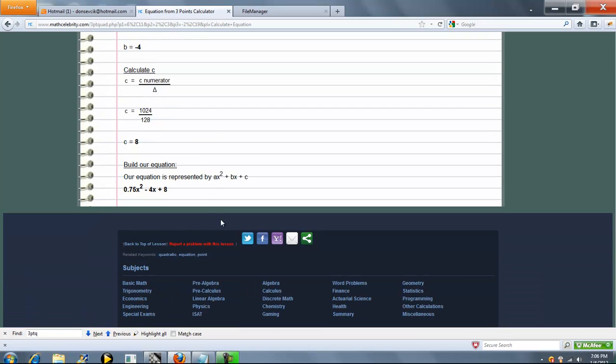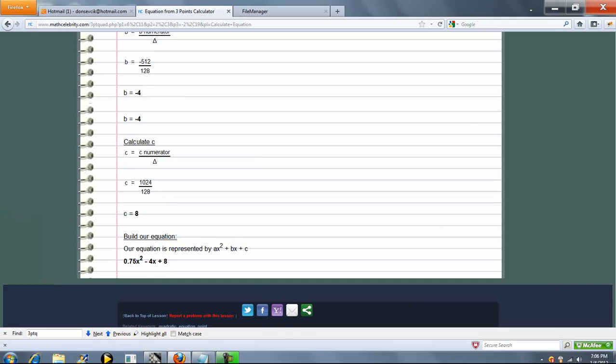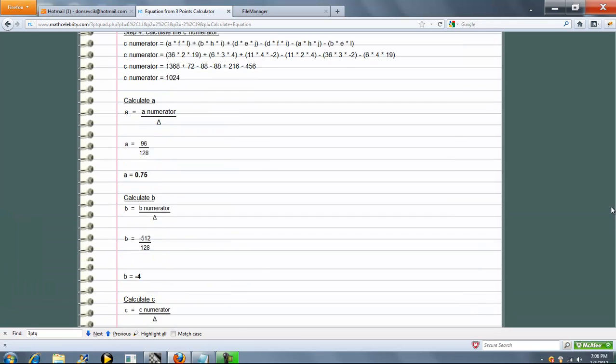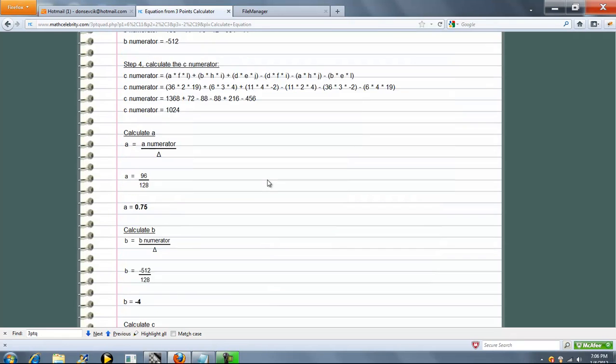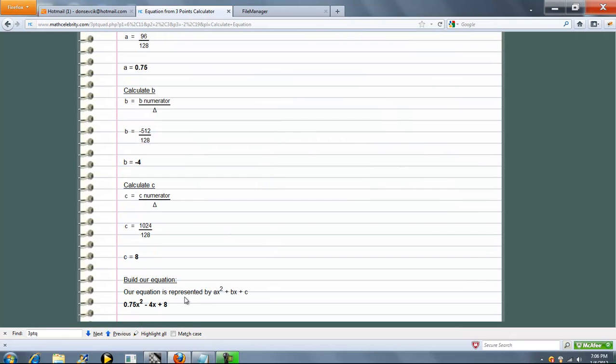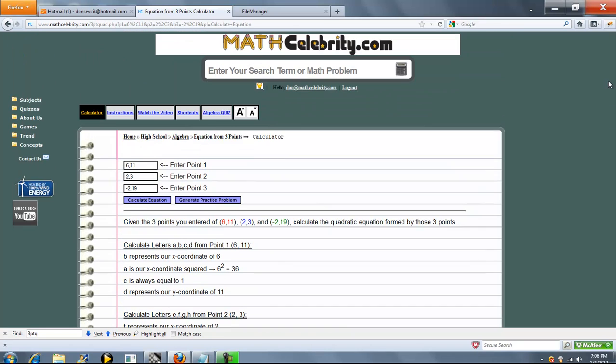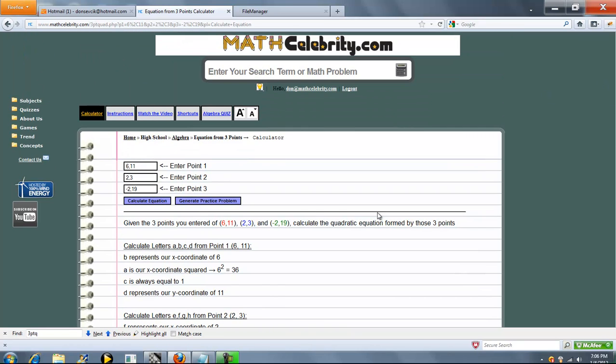So now that we have our A, B, and C values, we plug in our equation. And our equation is always AX squared plus BX plus C. So we take our A, B, and C values, plug them in, and we get our equation. So once you do the Cramer's rule math here, once you get your A, B, and C, you're off and running. So pretty simple.